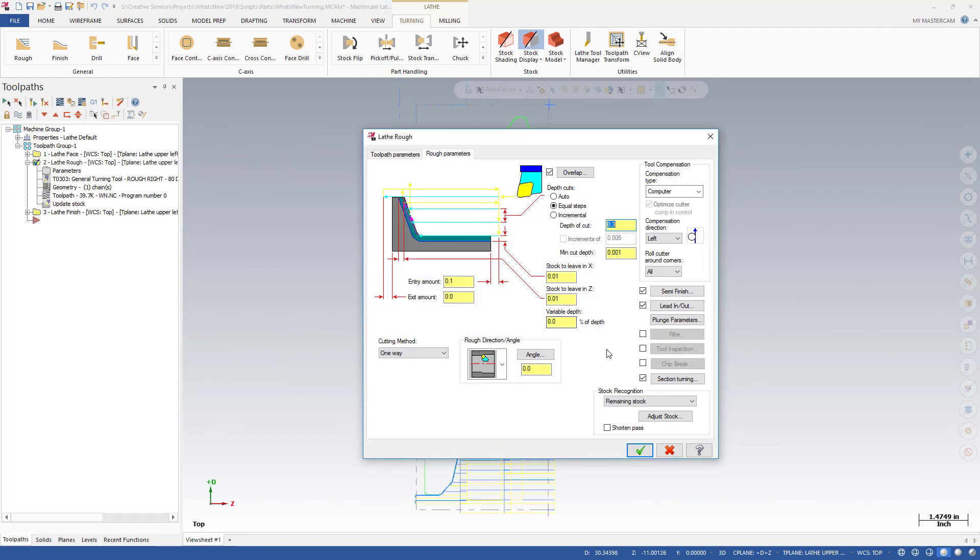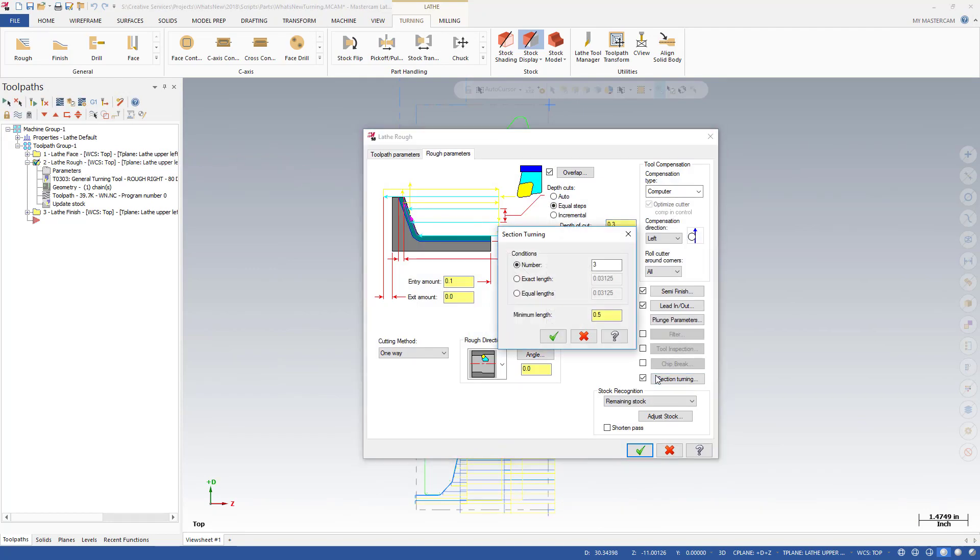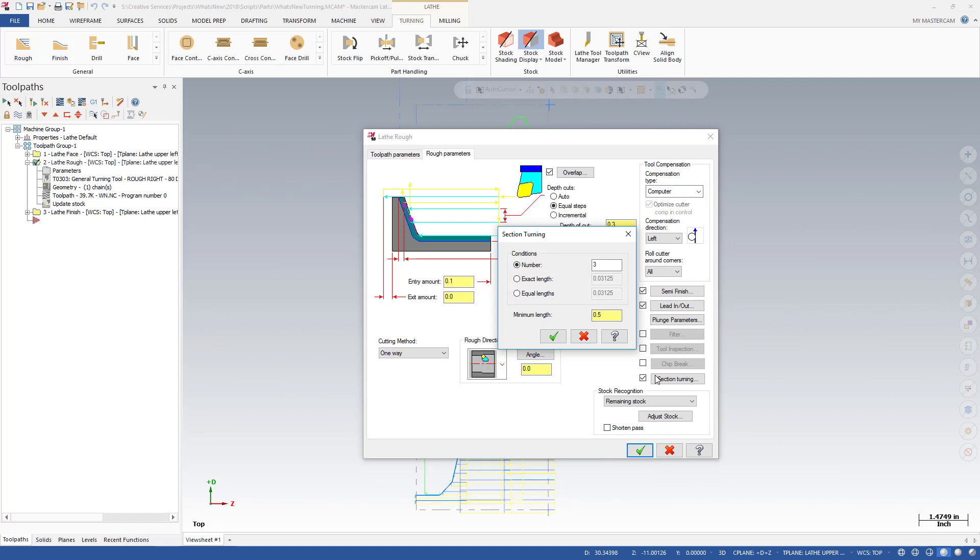Instead of roughing through a lot of material, you can now divide those passes by a number, or set an exact length or equal lengths. These options are useful for avoiding part flex, dispersing heat, and providing more room for chip removal.